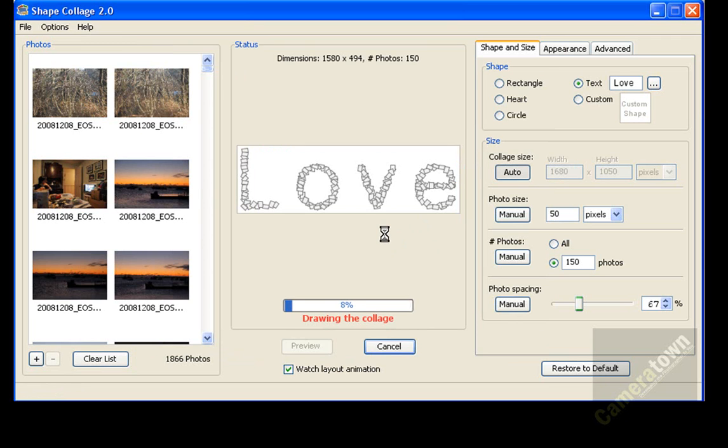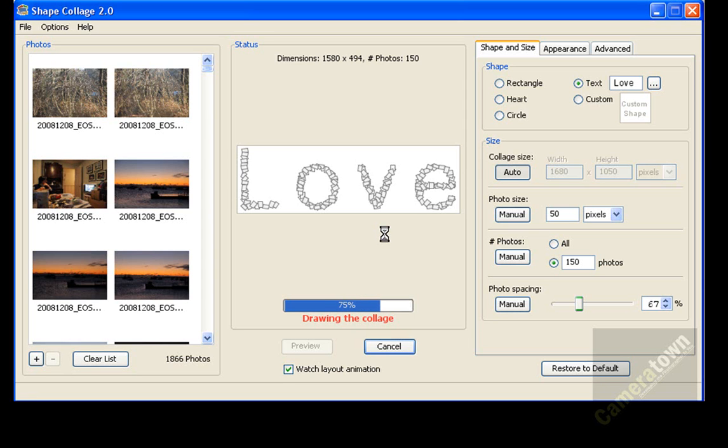And now it's drawing out the collage. So we're already at 10% done, so it's not going to take too long. And once this is done, I will open this word love up in fireworks so that you can see what the final output of the application looks like. And we're at 75% now.